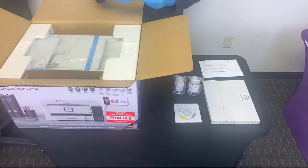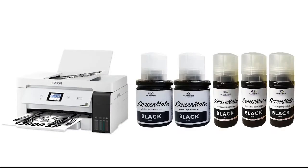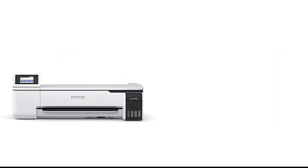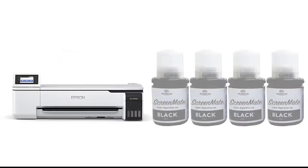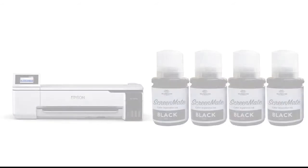On the ET15000 SP, you will receive three 70ml ScreenMate ink bottles and two 140ml bottles. On the T3170 XSP, you will receive four 140ml bottles of ScreenMate ink.